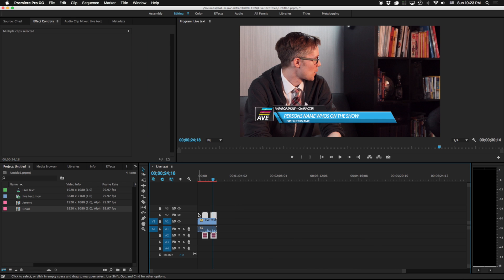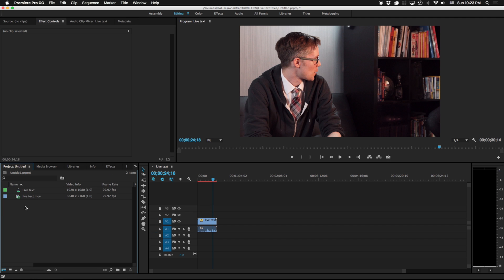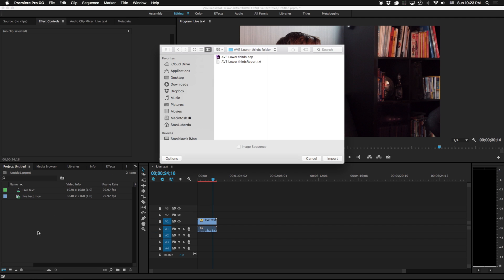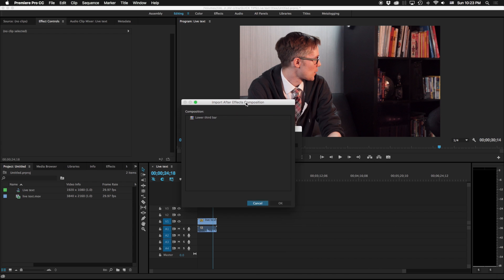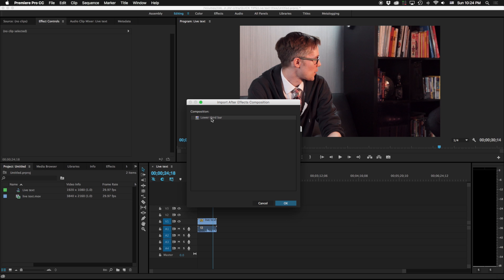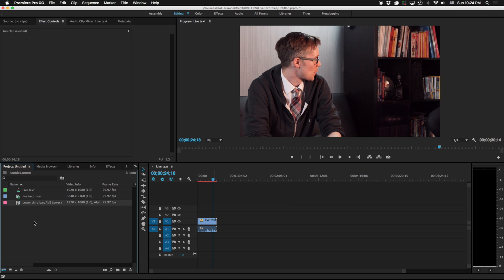There's a couple things you need to know about if you're going to be using this though. If you want your live text templates to work, if I double click here and I want to import this, you're going to notice that I get this composition window here. You have to have Premiere and After Effects be the same version. So for example I'm running 2015.3 in both After Effects and in Premiere. If there are mismatched versions this won't work, so make sure of that.